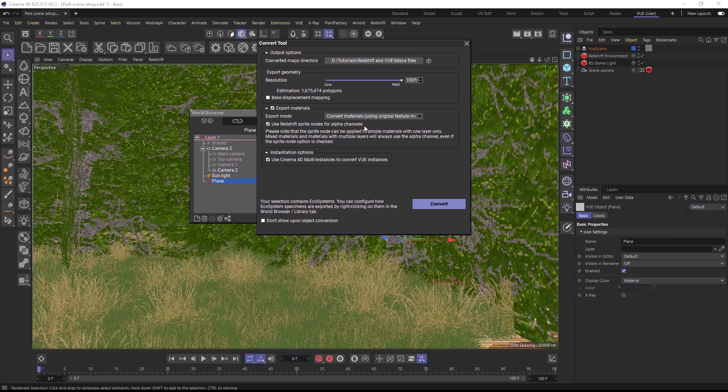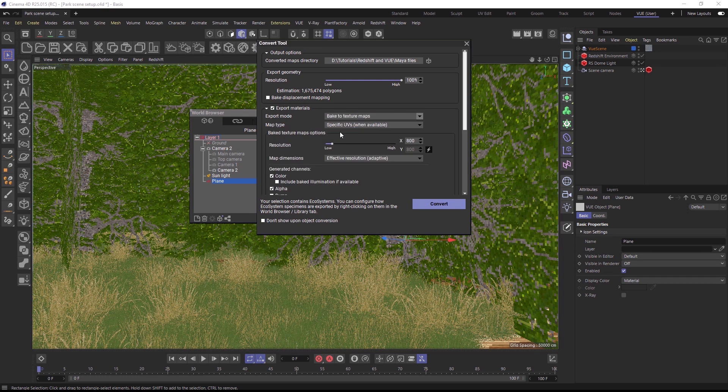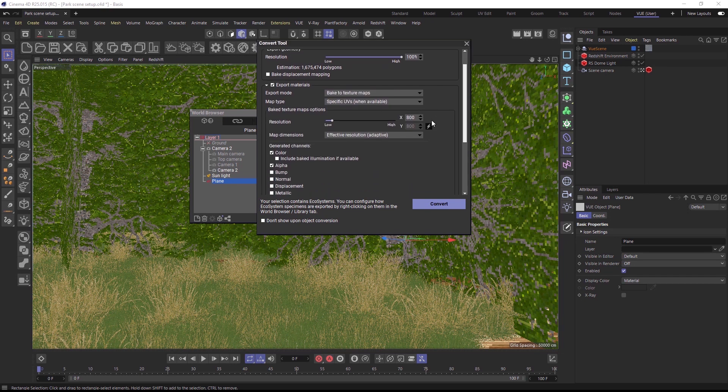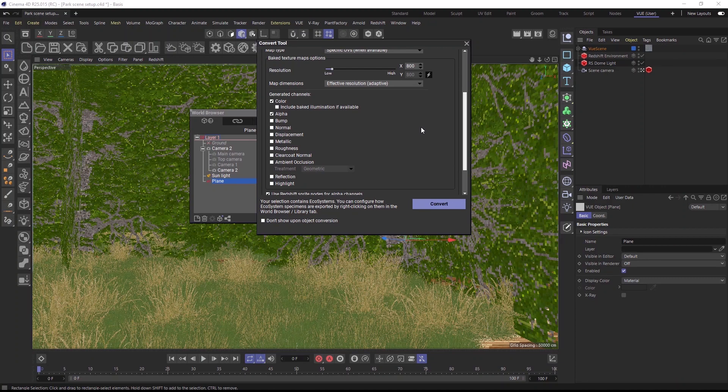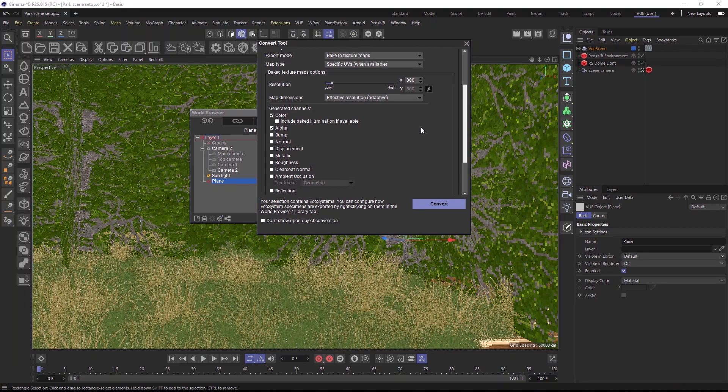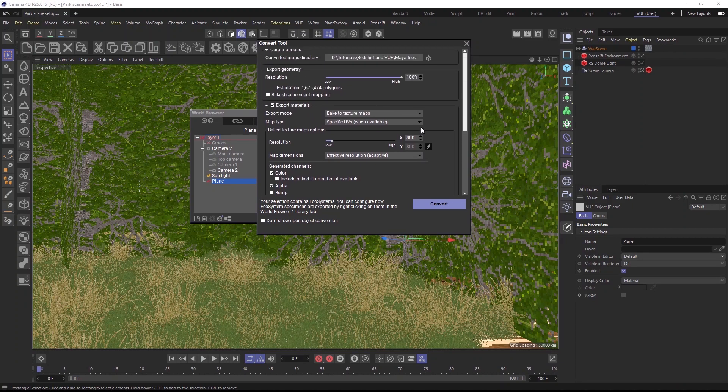Now, if your object has a procedural material that was built with VUE or Plant Factory noises and nodes, choose Bake to texture maps to bake the procedural channels into bitmaps. You can choose which channels to bake in the list below. When you have a hybrid material that uses both bitmaps and procedural channels, we also recommend the baking option.